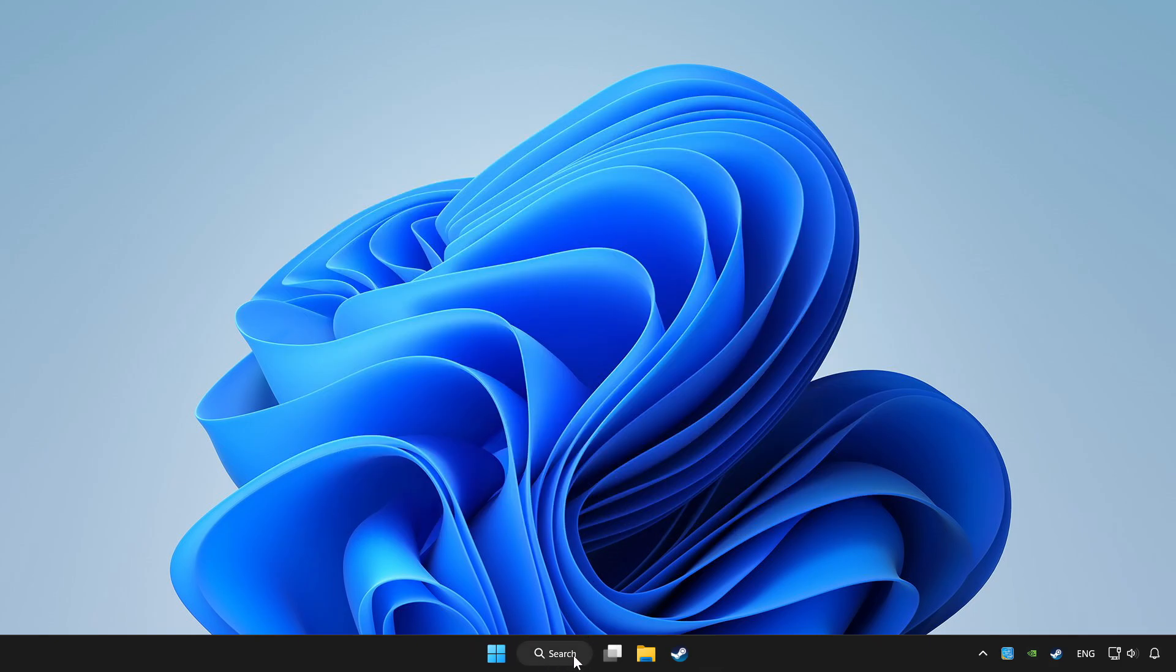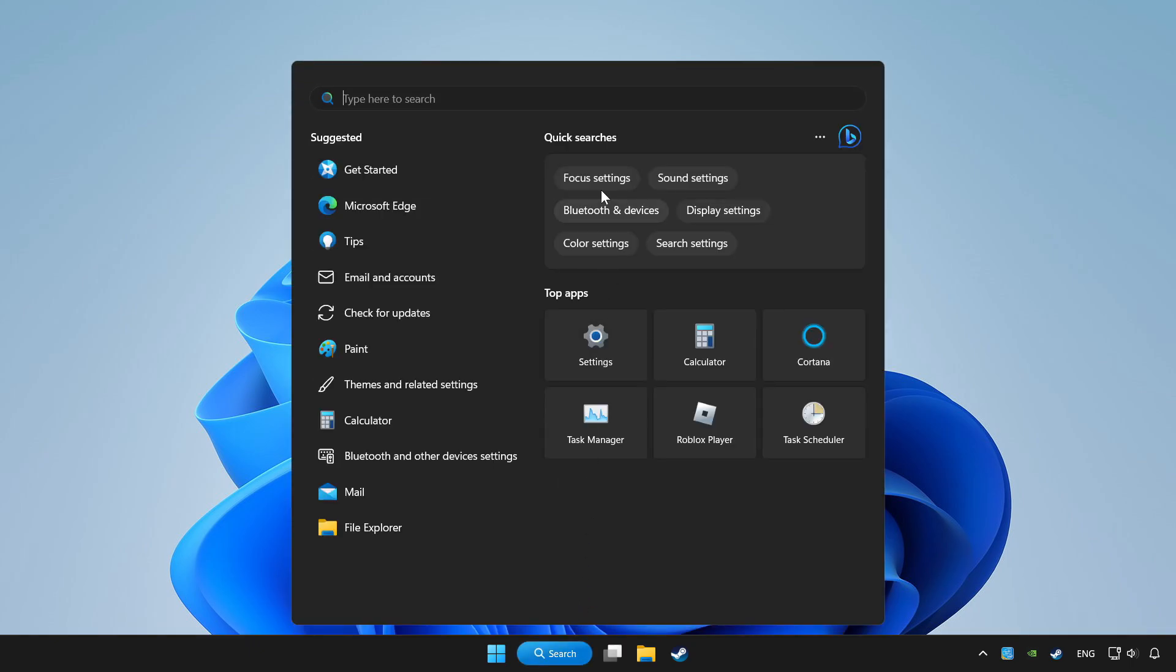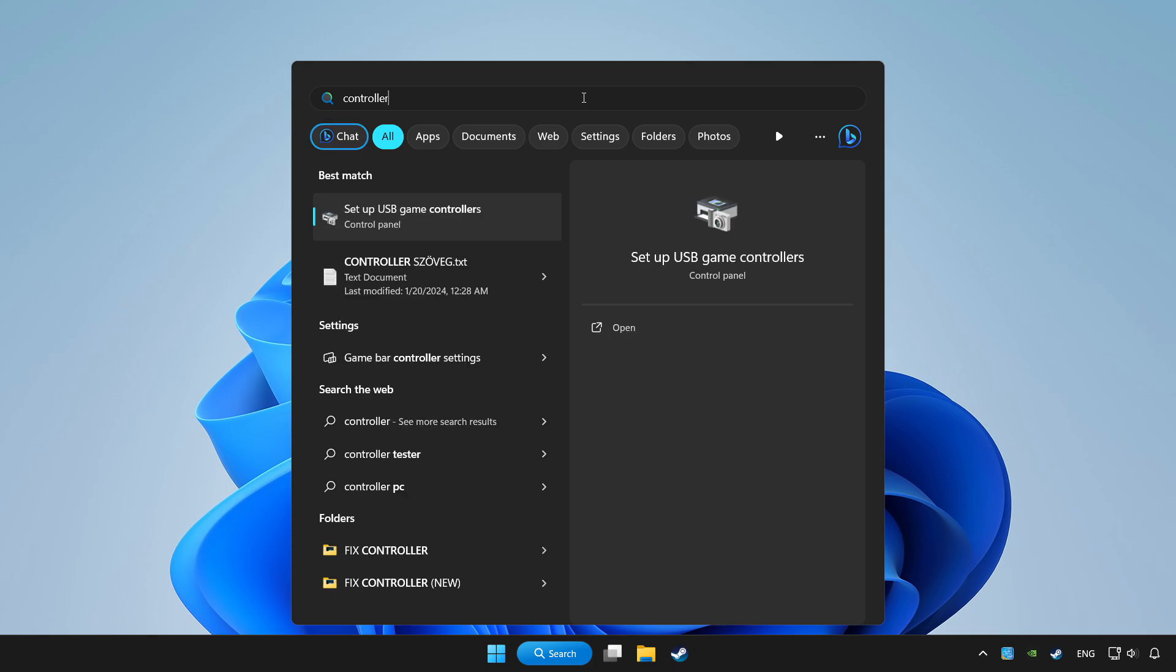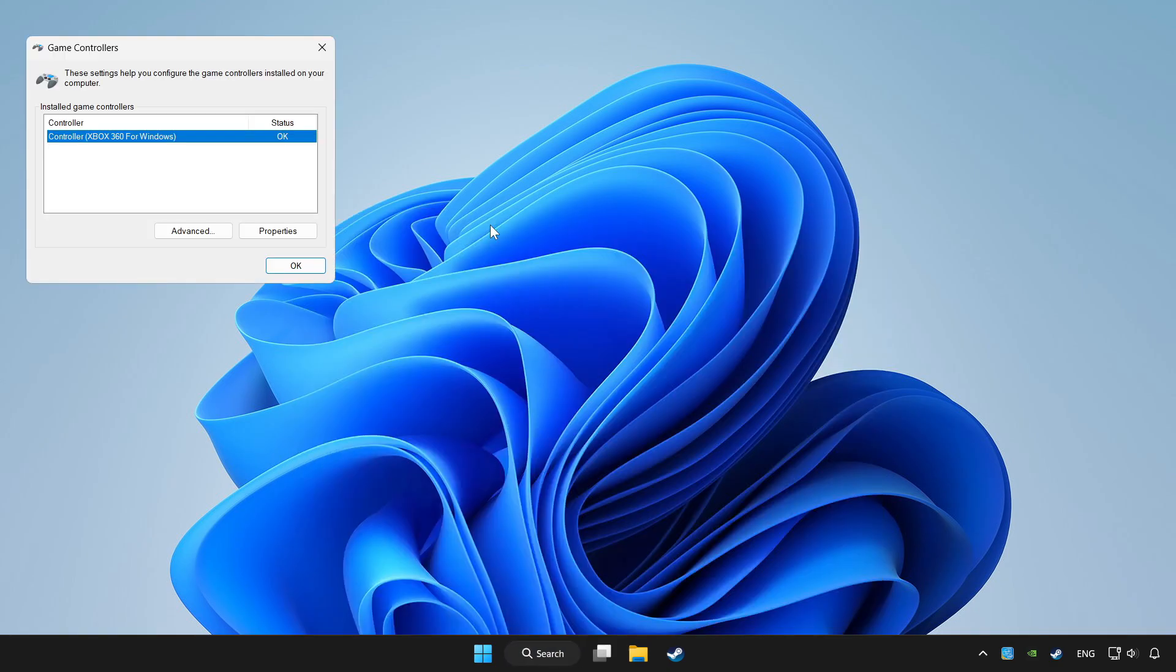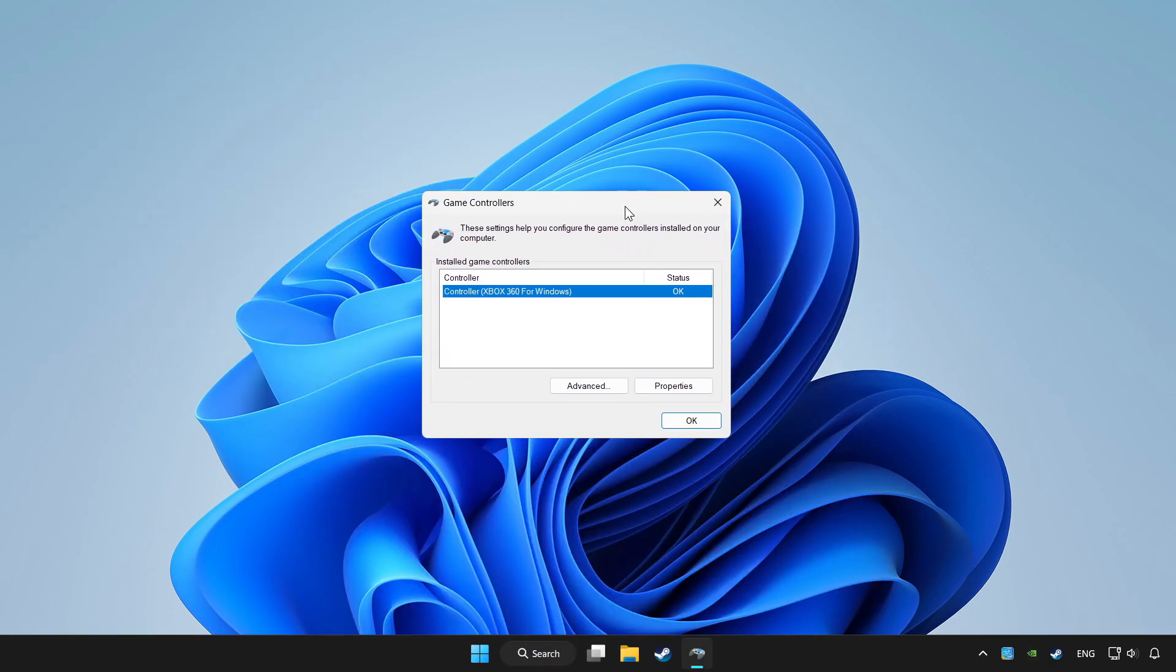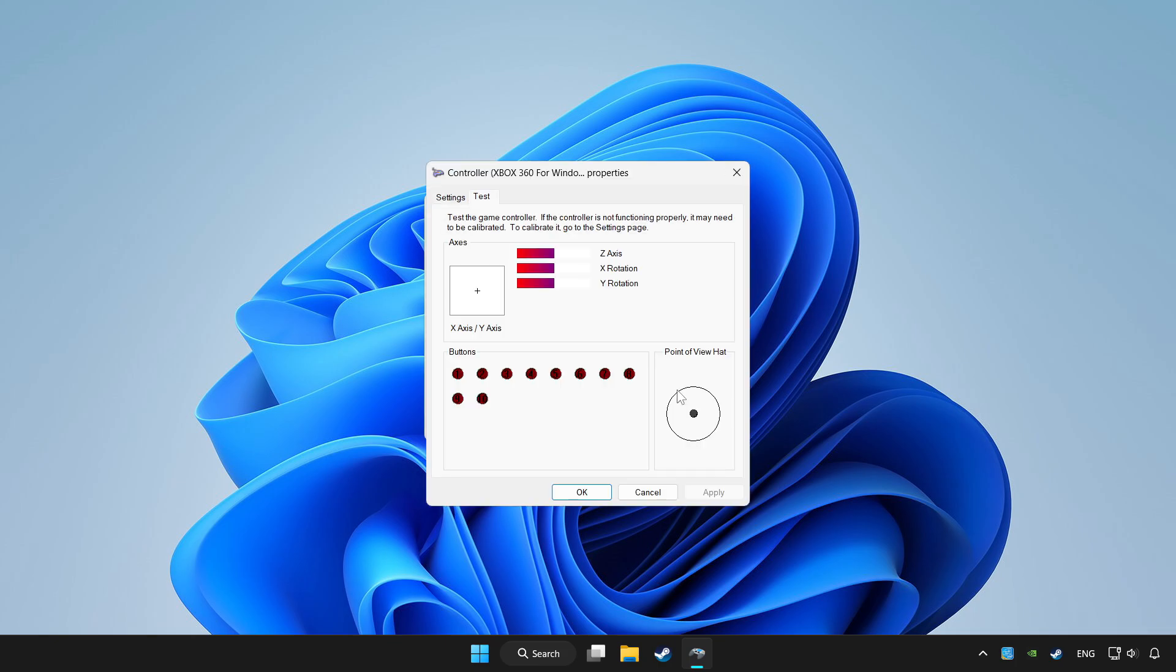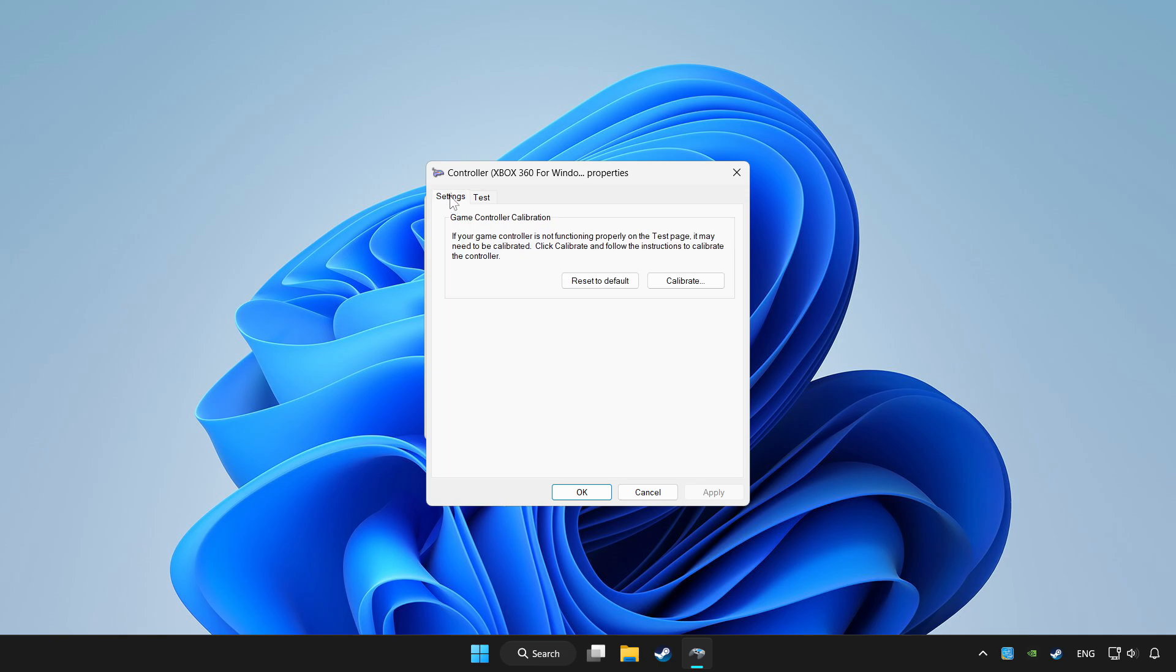Click the search bar and type controller. Click setup USB game controllers. Click properties. Go to settings.